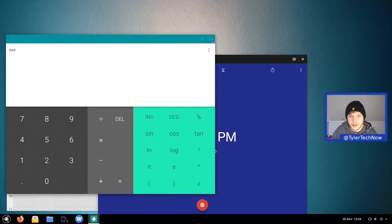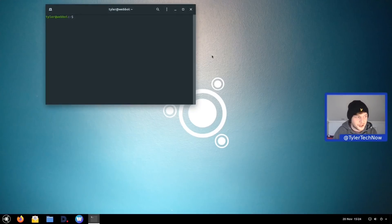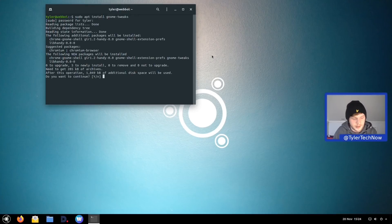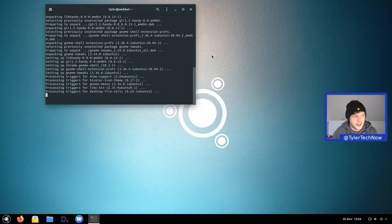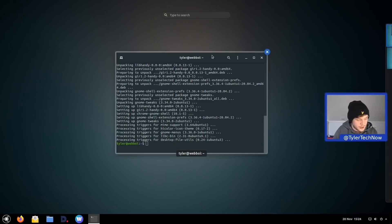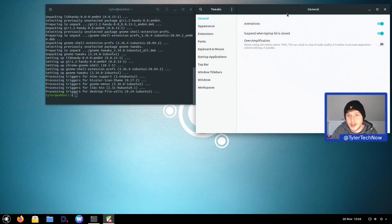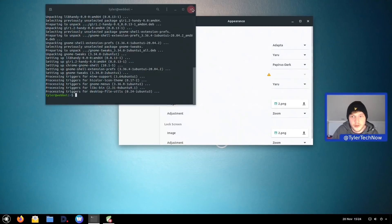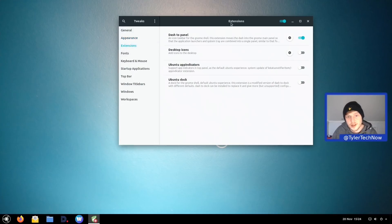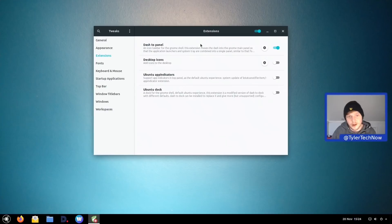Installing gnome-tweaks and opening it up, we can see: for appearance, the applications theme is Adapta, the cursor is Yaru, the icons are Papirus, and sounds are Yaru. For extensions, it's very light — just dash-to-panel. There's quite a lot you can do in the dash-to-panel settings if you want to change the look a bit.